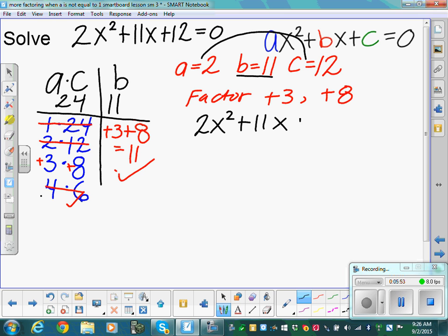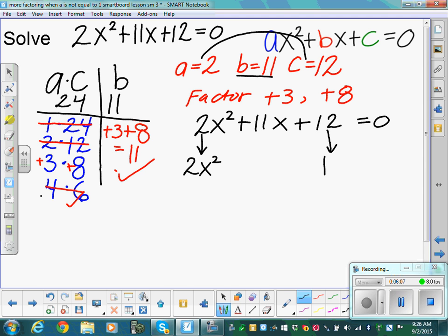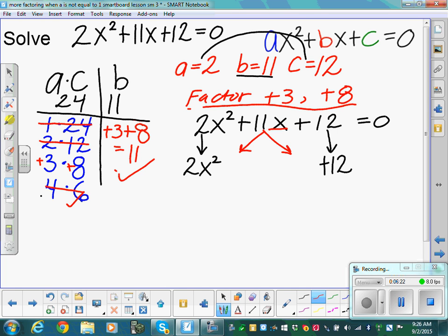Our original problem is 2x squared plus 11x plus 12. Now we drop and break: drop down the end terms — 2x squared and positive 12 — and break down our middle term, rewriting 11x using our factors. It doesn't matter the order, so I'll write plus 3x plus 8x. Does everybody see how I replaced the middle term with 3x and 8x?